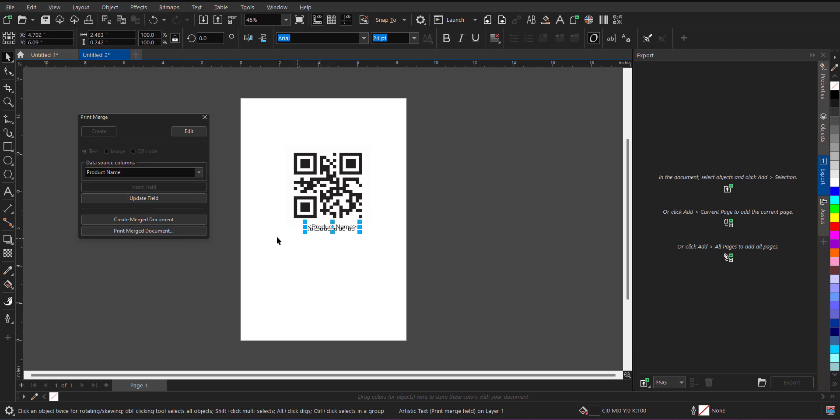And now after inserting the product name, I have to just click on the create merge document. When I click on this option, automatically as per the number of rows, it will generate the QR code. Let me just click and show it to you.